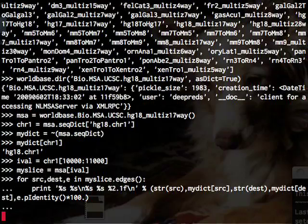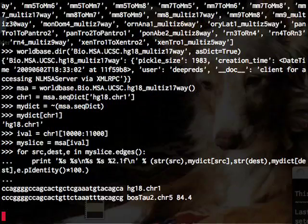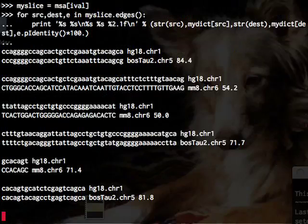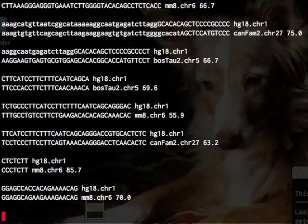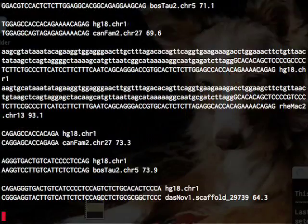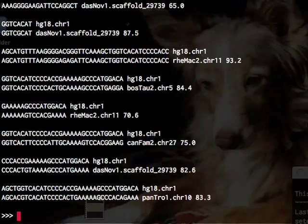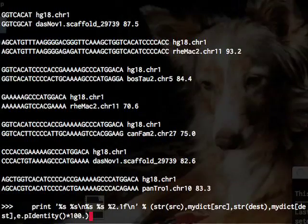So now it's going and querying back to XML RPC services and getting us all of our alignments.